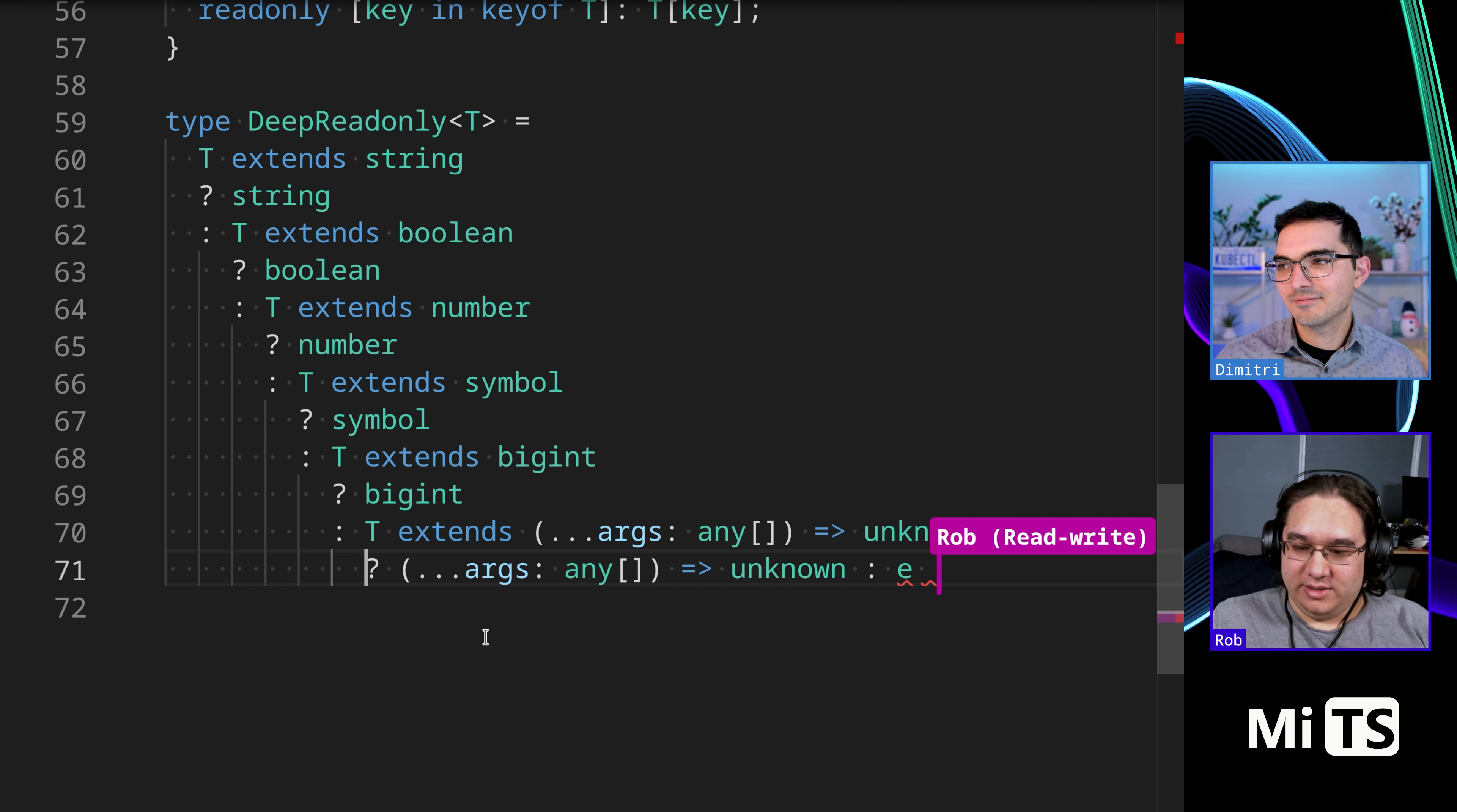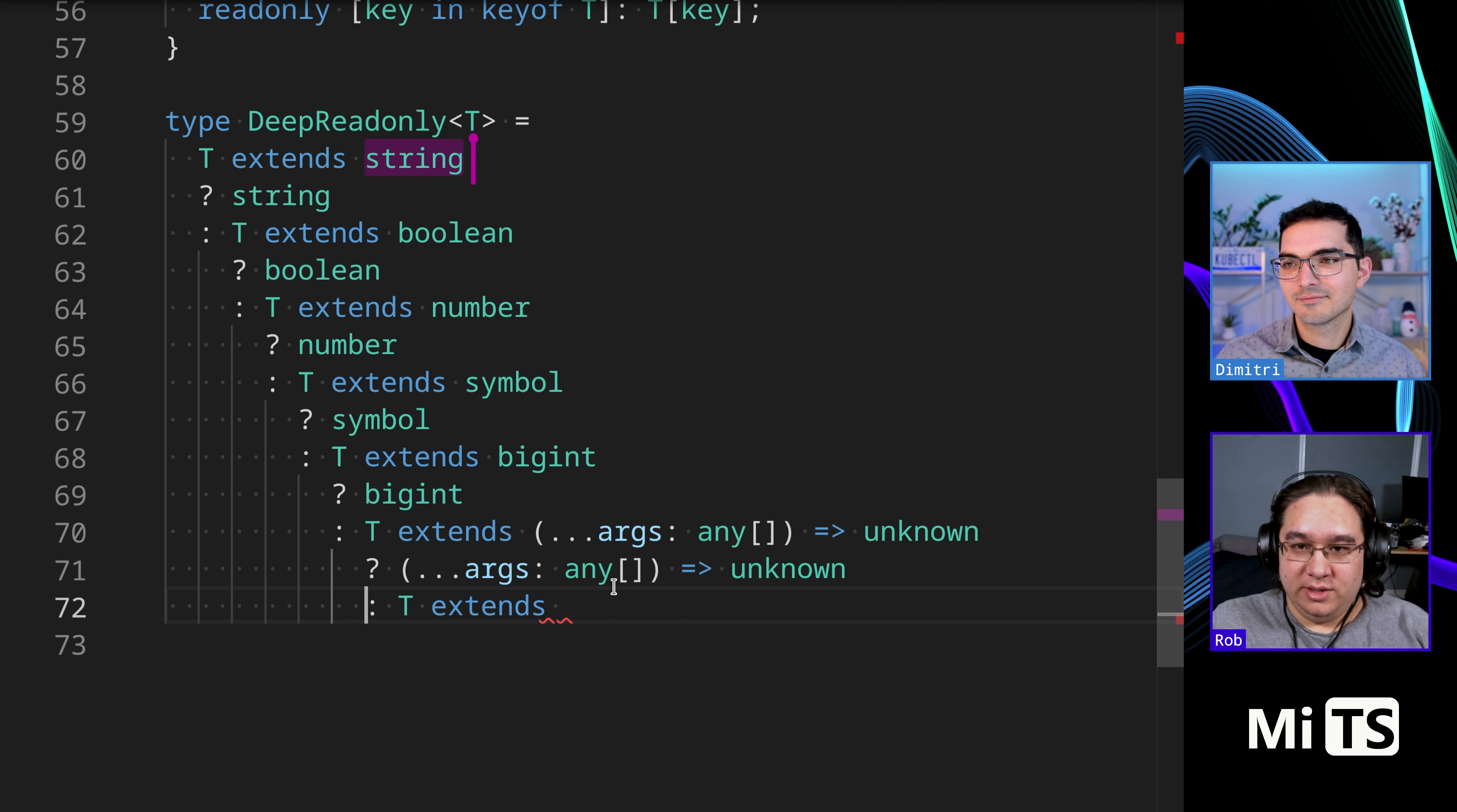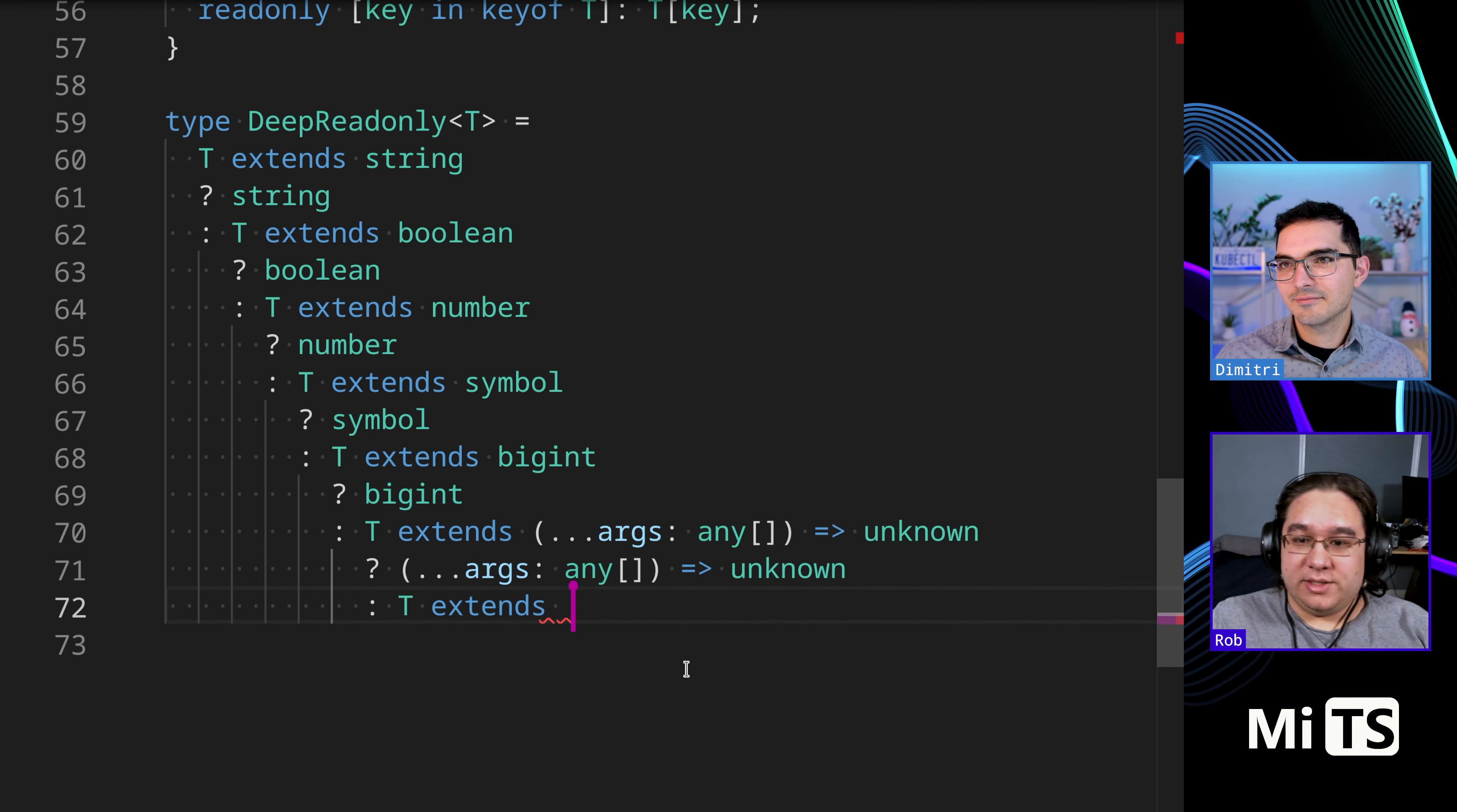T extends, what else, what else is there? What other permits? We've got string, boolean, number, symbol, bigints, function. We need an array, extends.